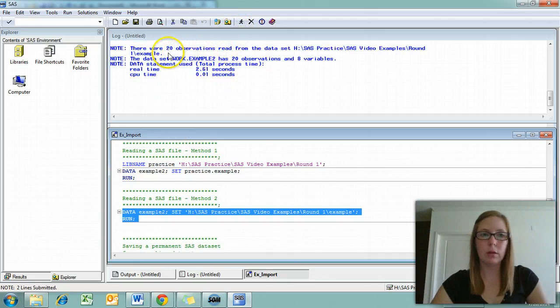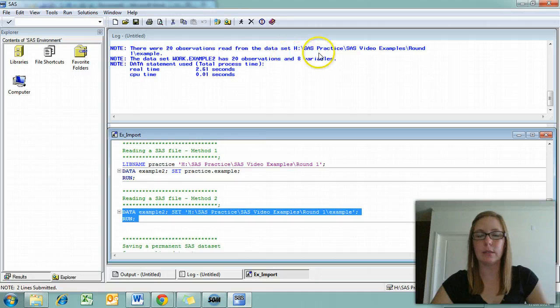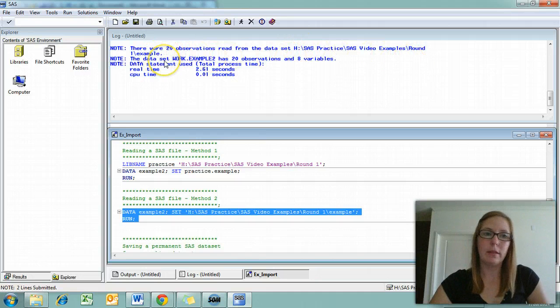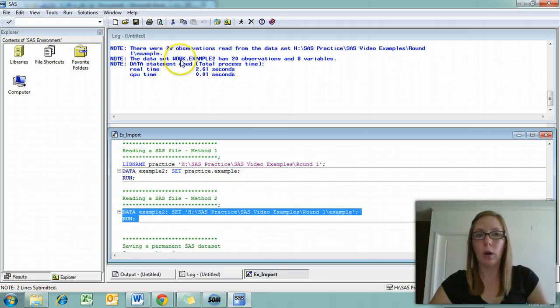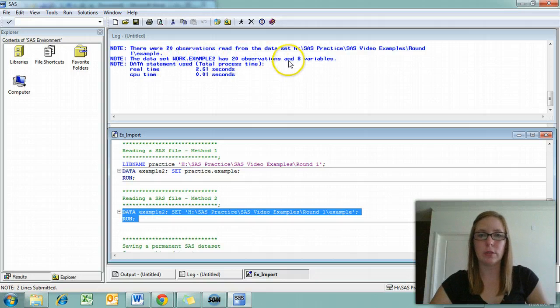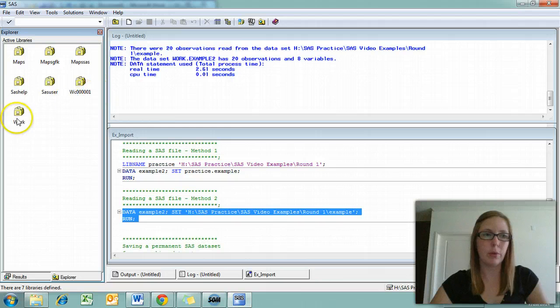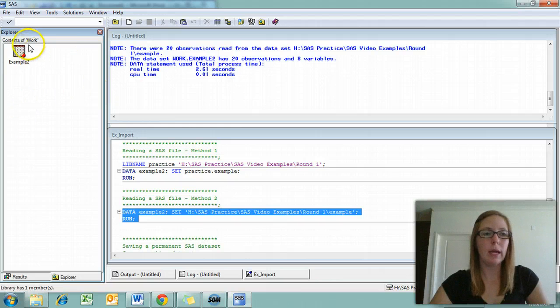You'll notice up here in the log, we have 20 observations read from the data set, and then here's the link to the data set. The data set work.example two has 20 observations and eight variables. We're going to check that again by going into the library and to work. Here's example two.